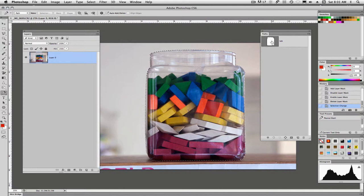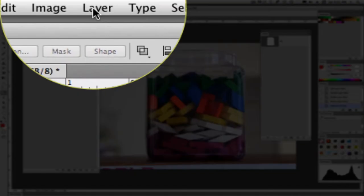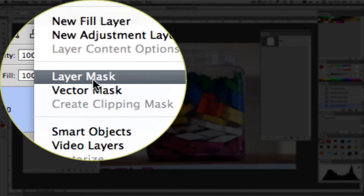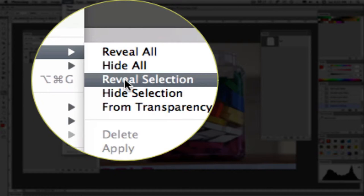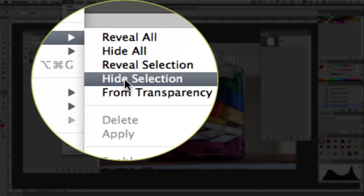I'm going to go back over. I'm going to command click, control click on a PC to load my selection. And then I will go up under layer and I'll pull down to layer mask and I'm going to say reveal selection. We have a couple of options here. We can either reveal the selection, which would be the blocks in this case, or we could hide the selection, meaning that we would get rid of the blocks and the tub and keep the background.